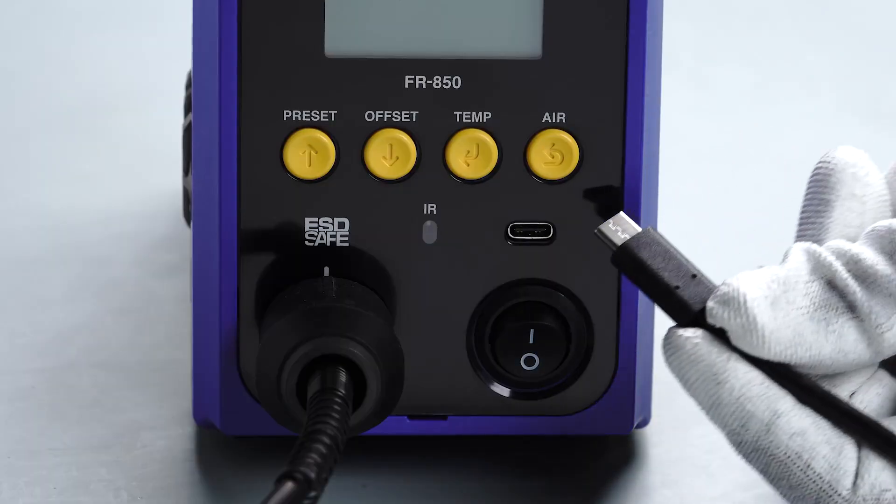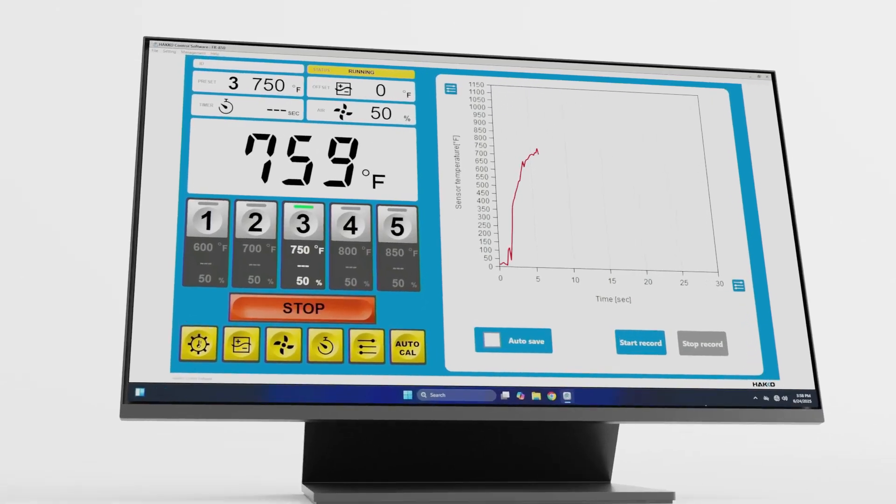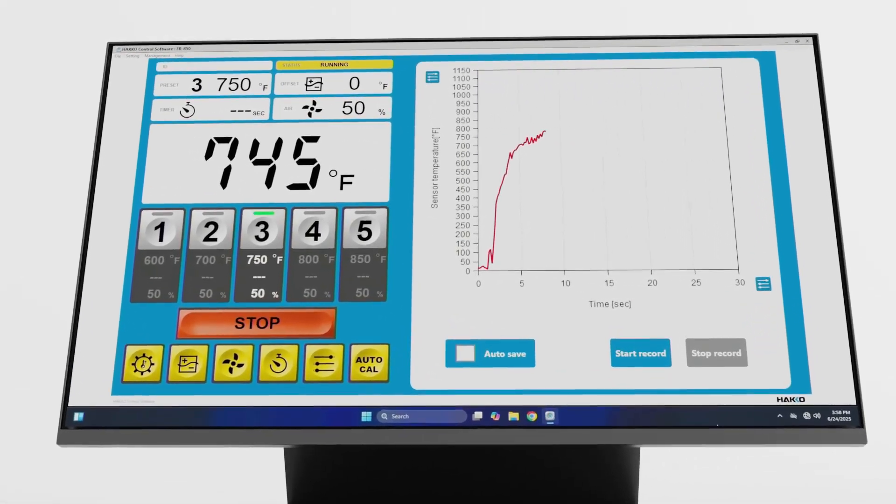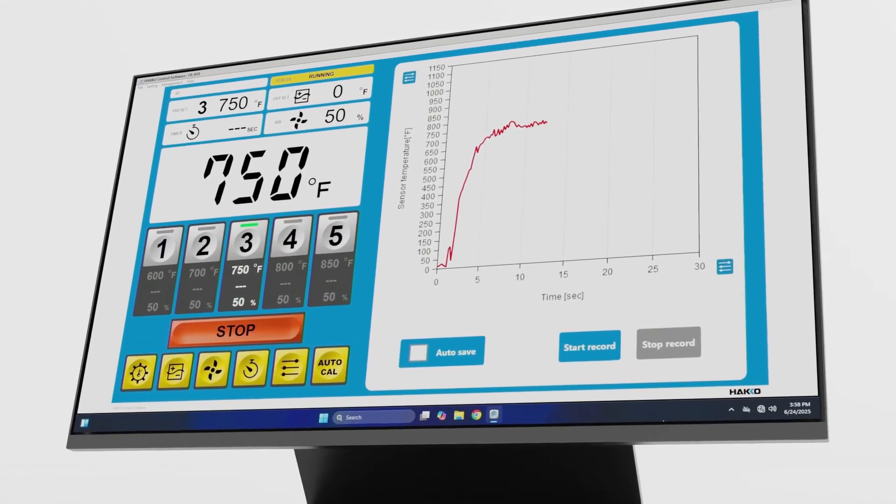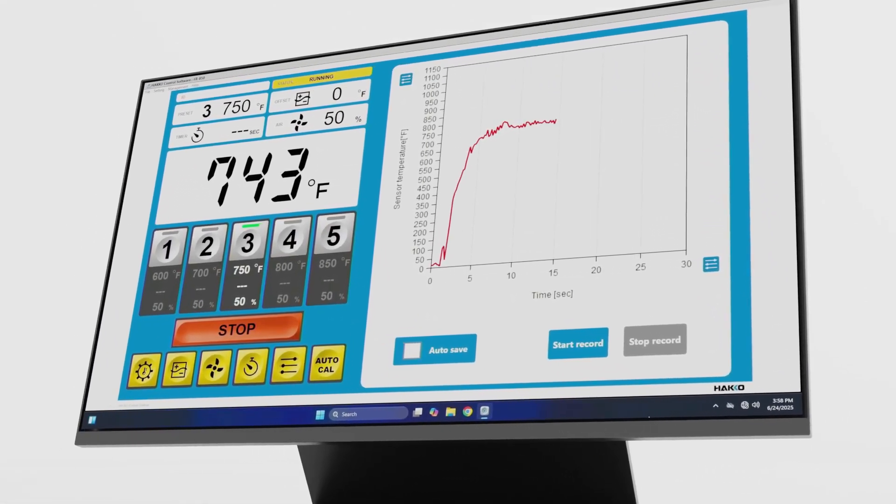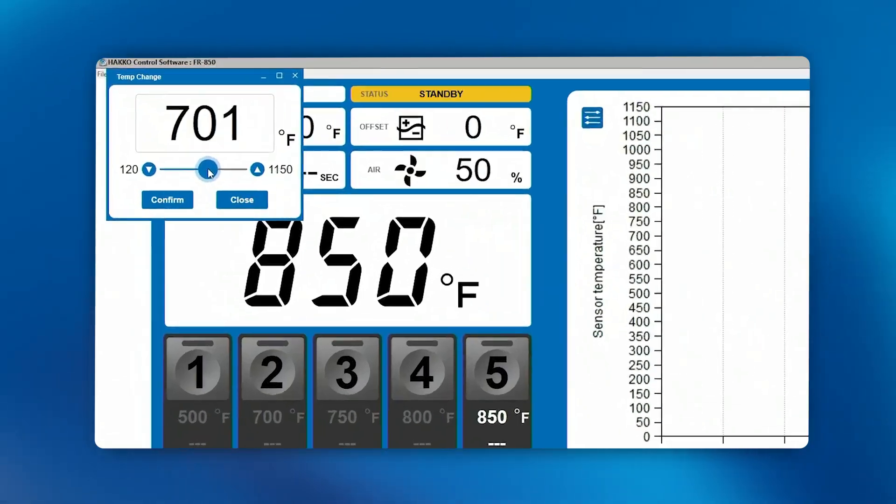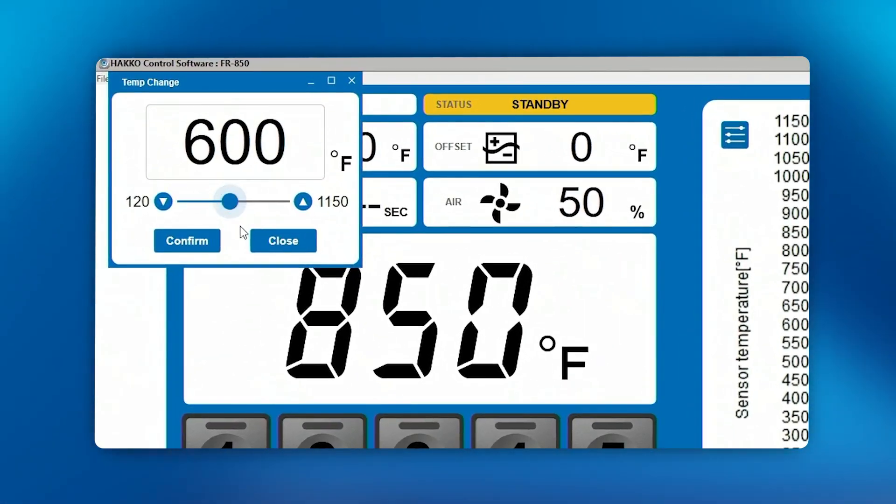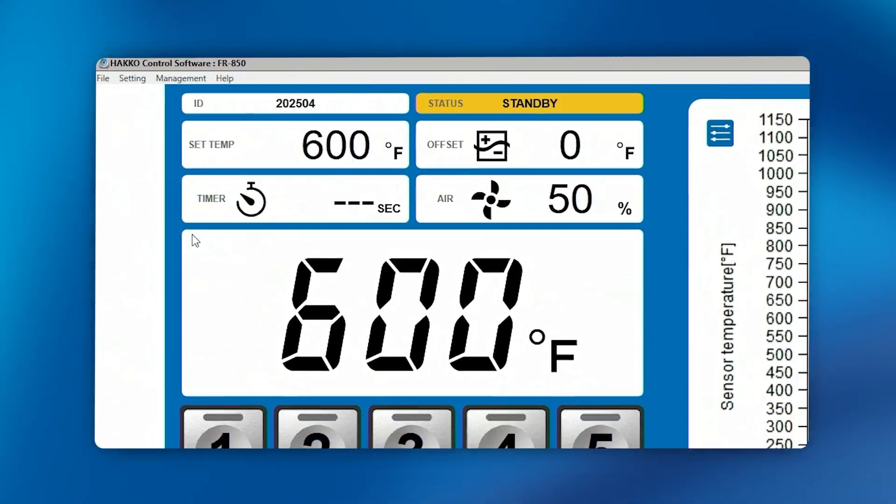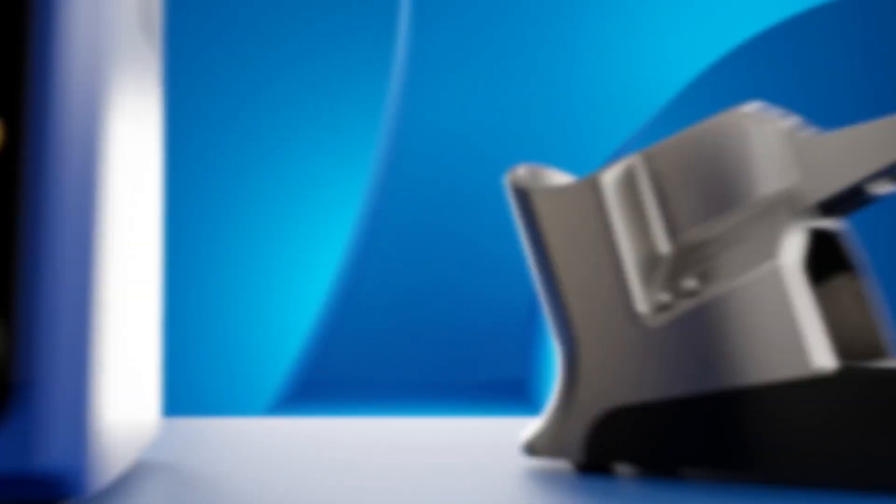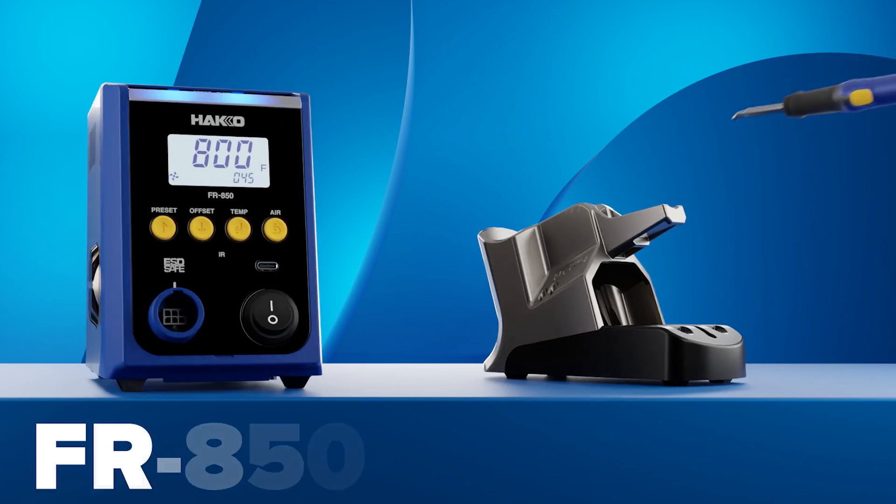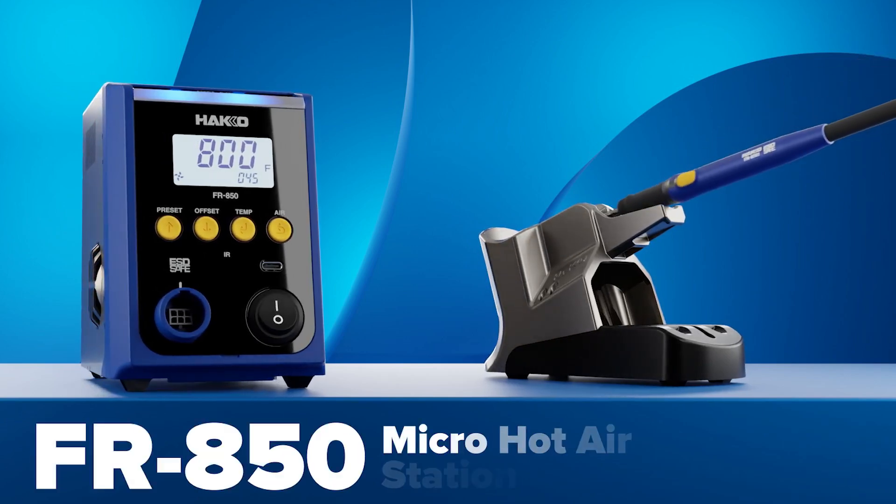With USB Type-C, the FR850 connects to the HACO control software, giving you complete control over parameters and settings with just a click of a mouse. The FR850.